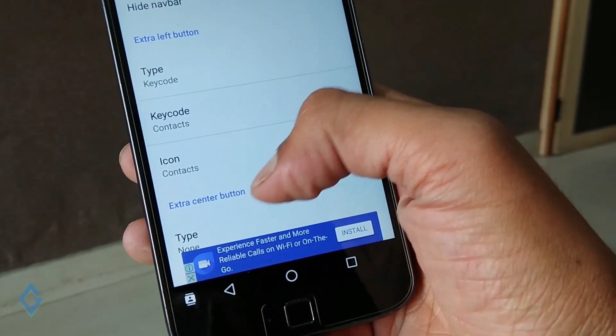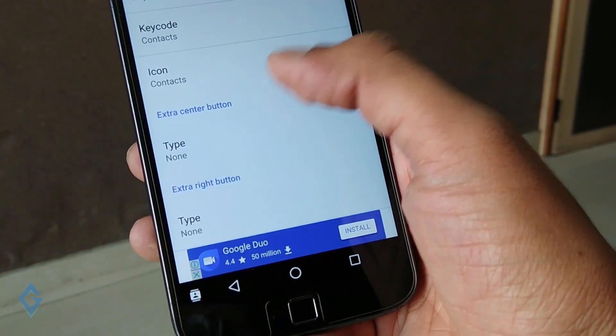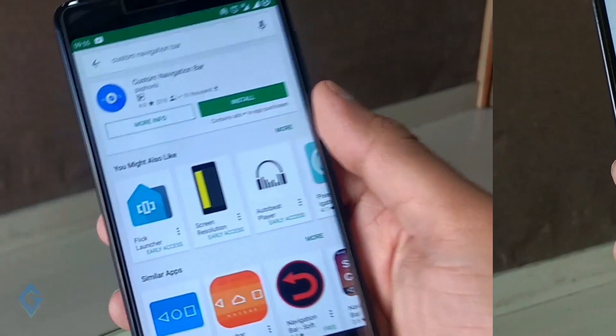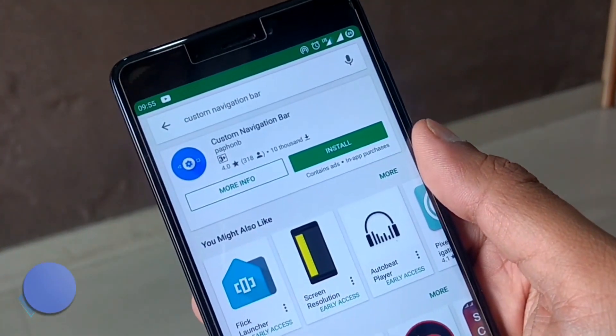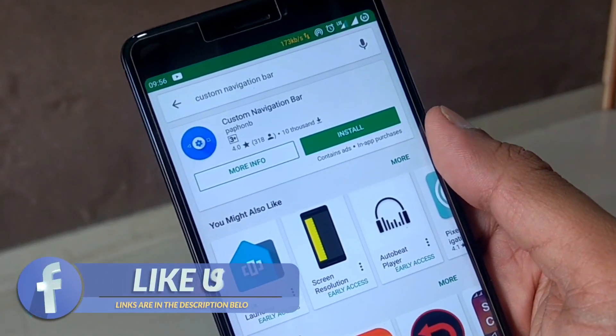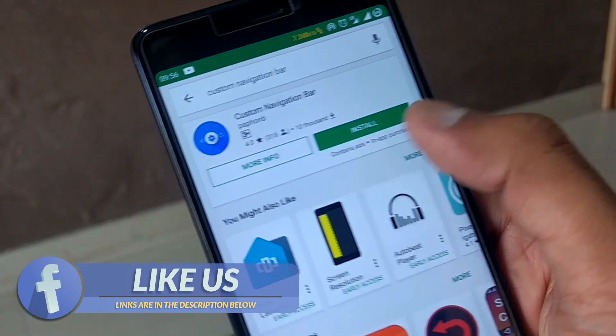Now is the time to install this app. So first of all go to Play Store and search custom navigation bar. The links of this app are also given in the description box.